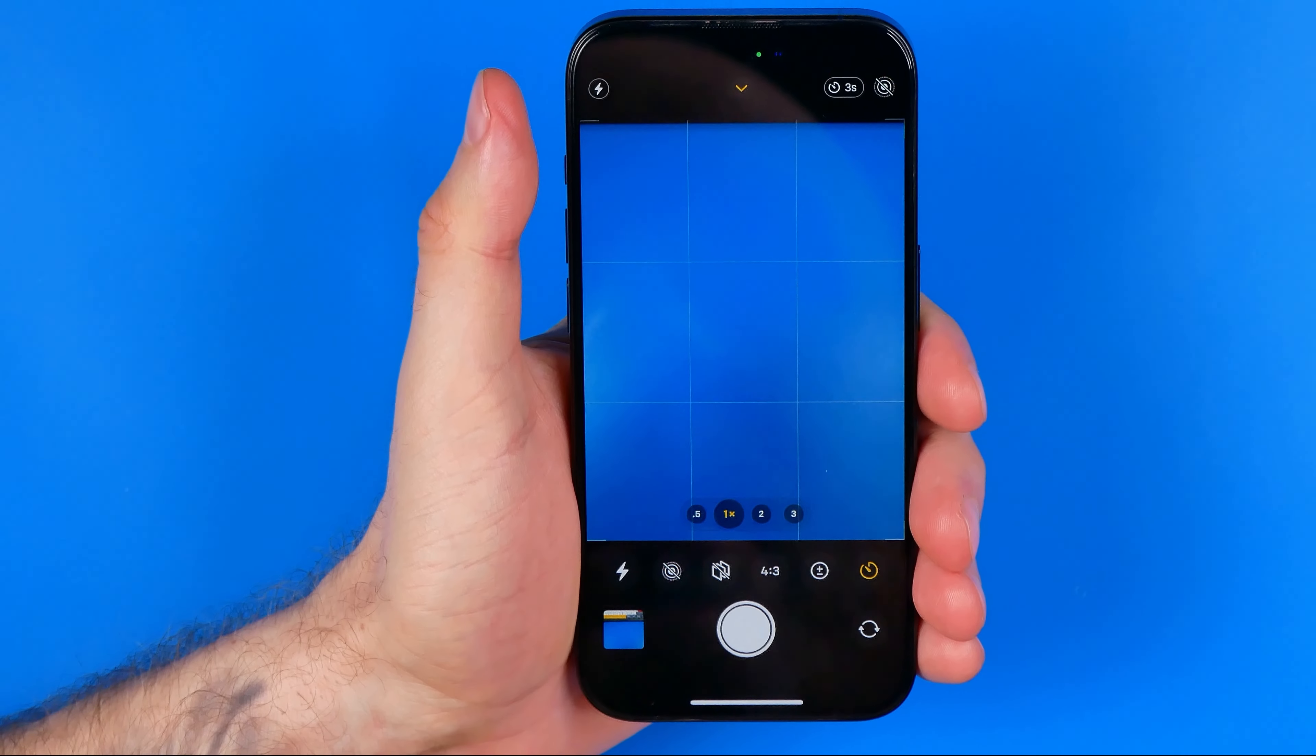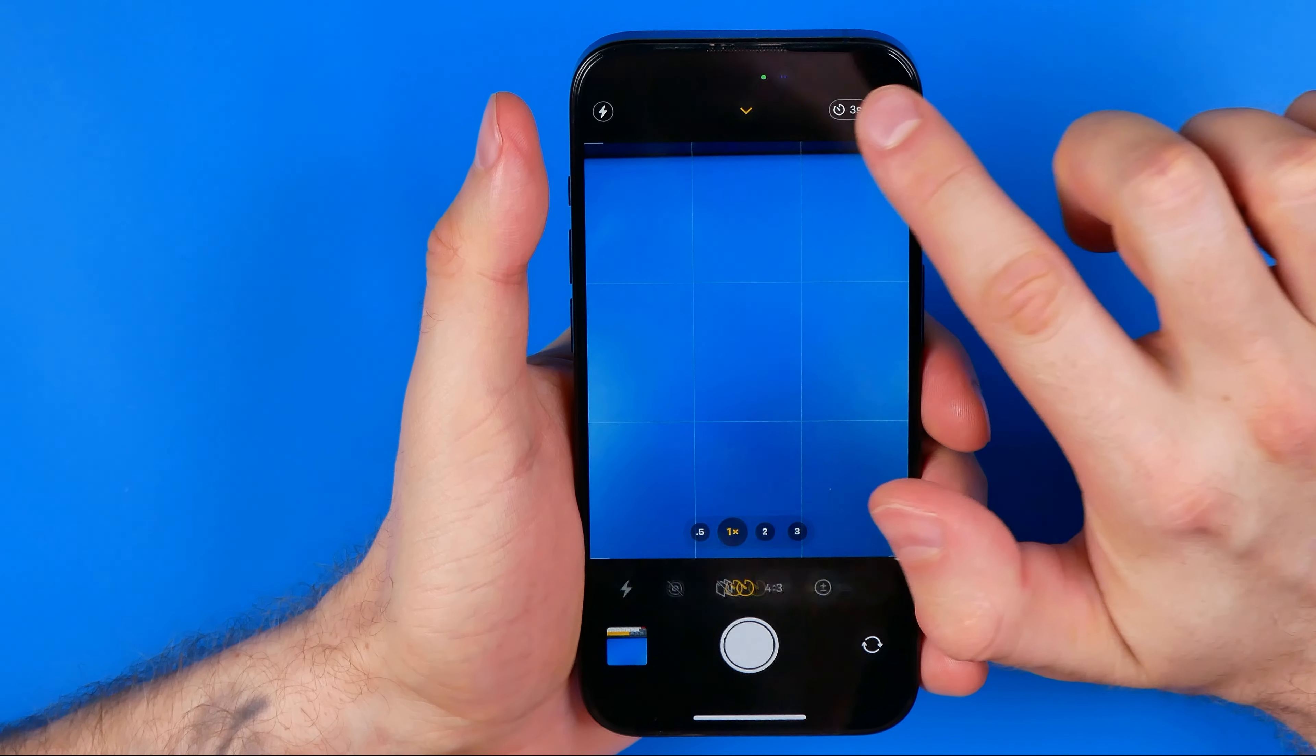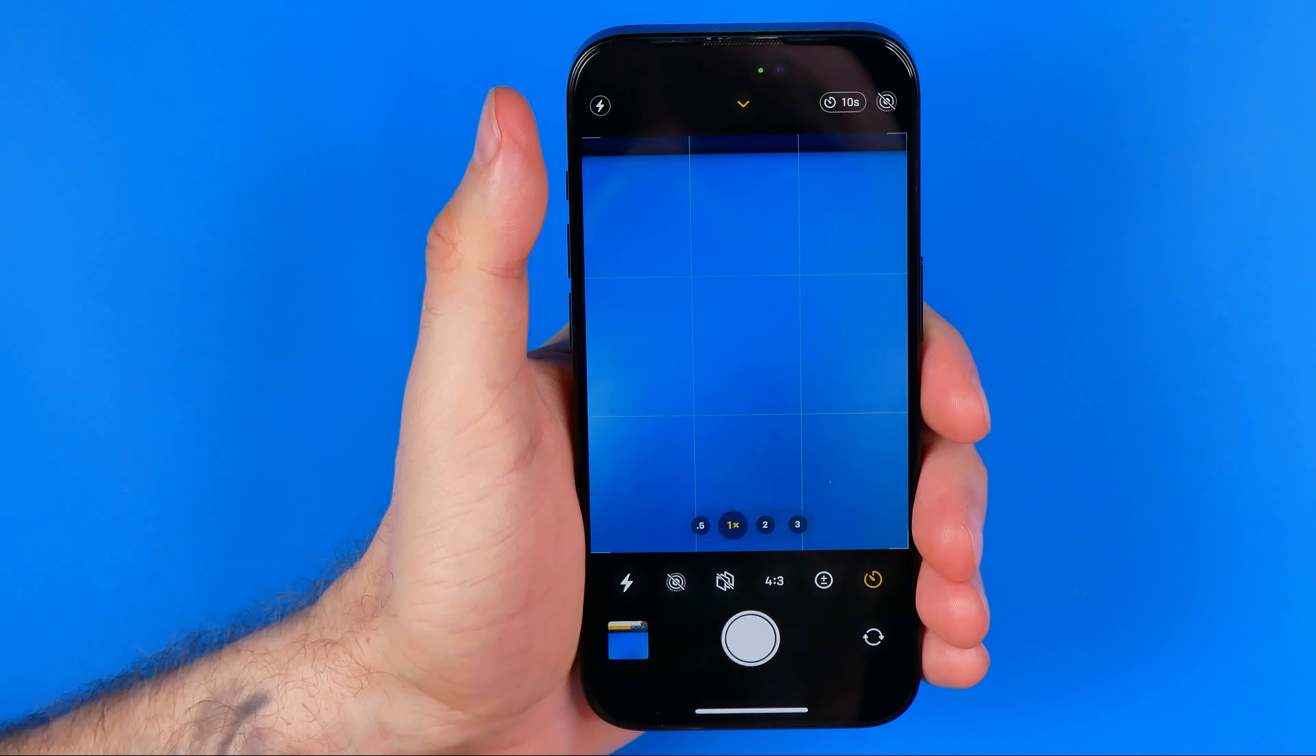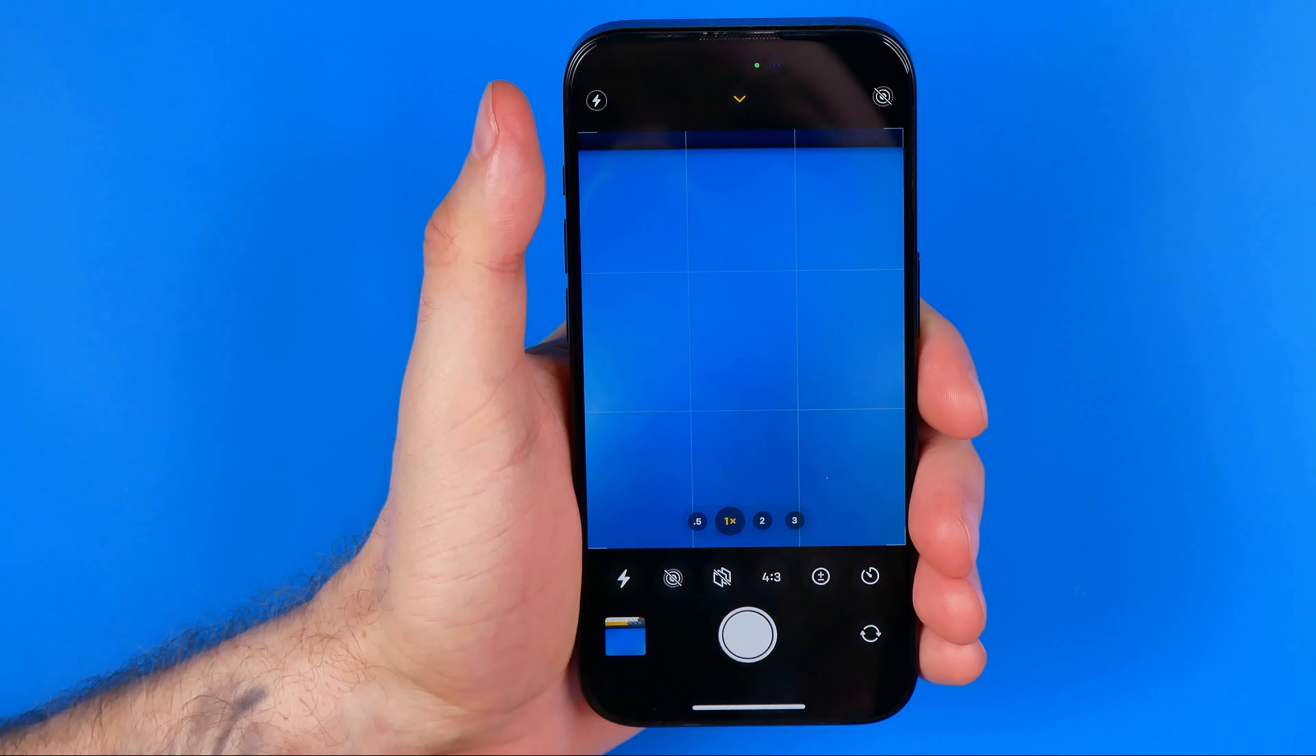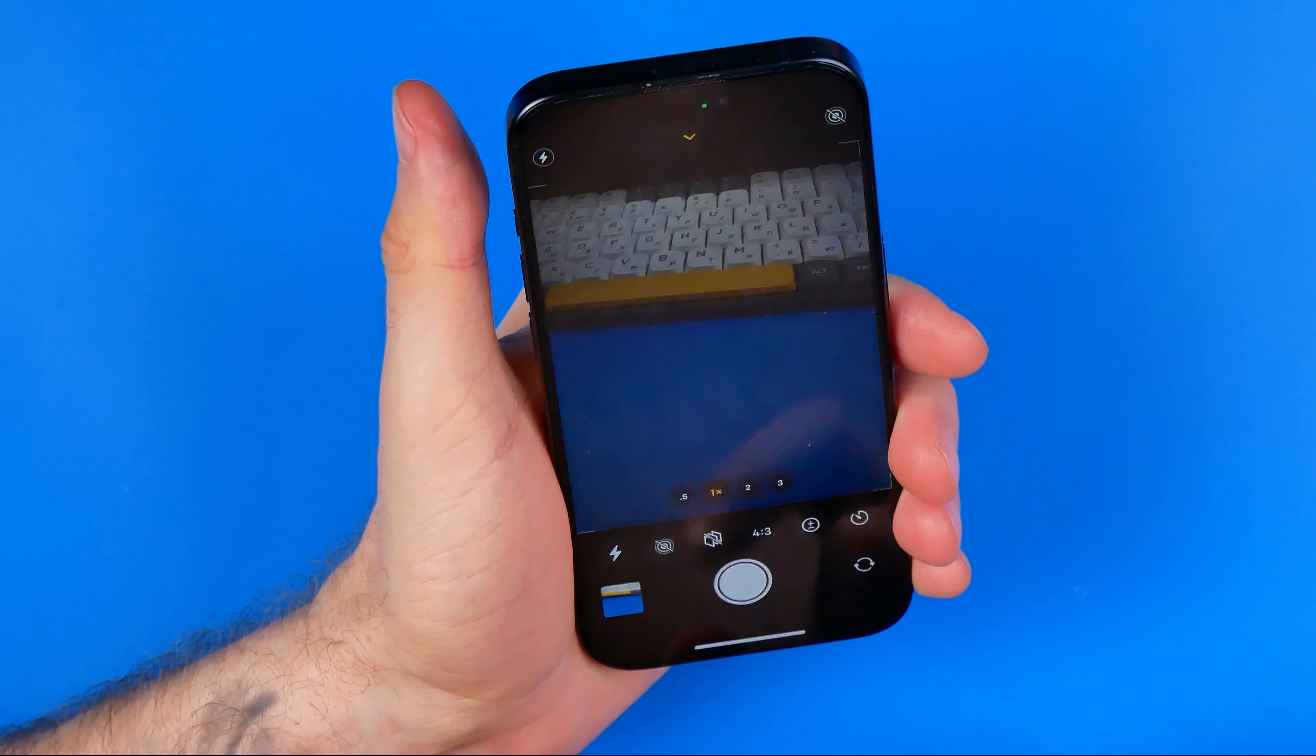Then if you want to change the timer, you can hit right here and that's how we can switch it to ten seconds. And also that's how we can easily turn it off to take photos immediately, just like that.